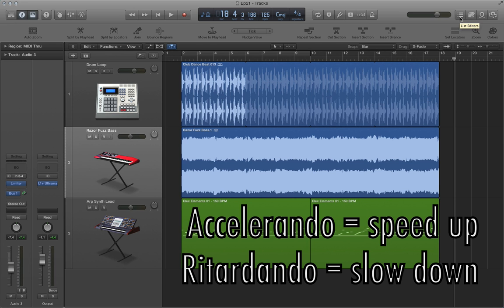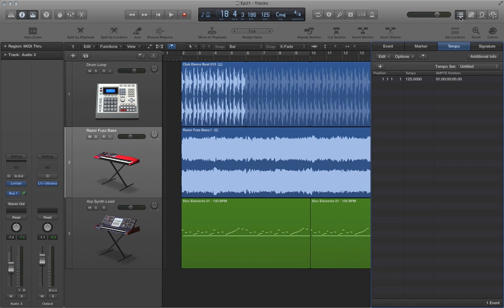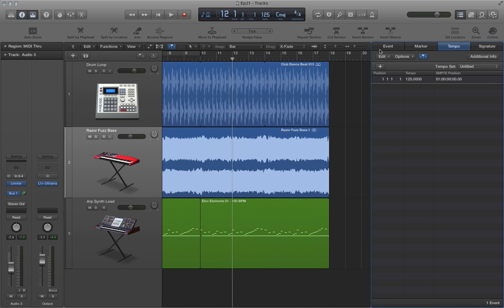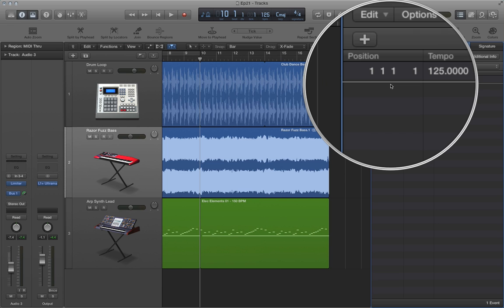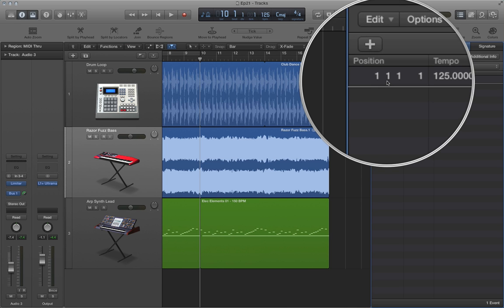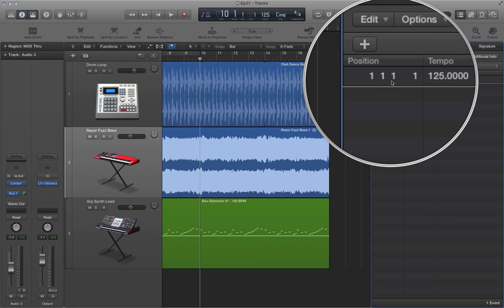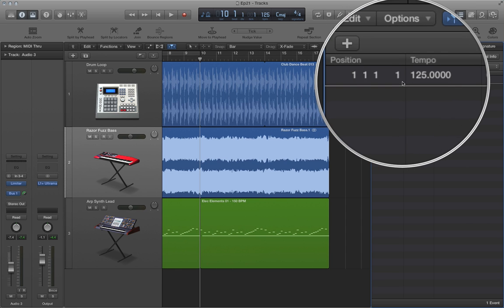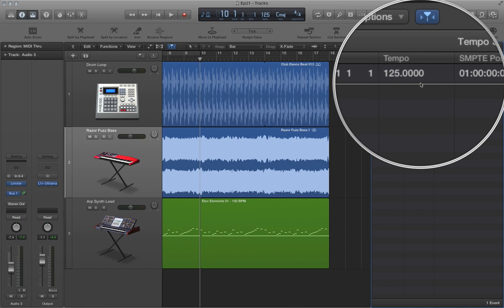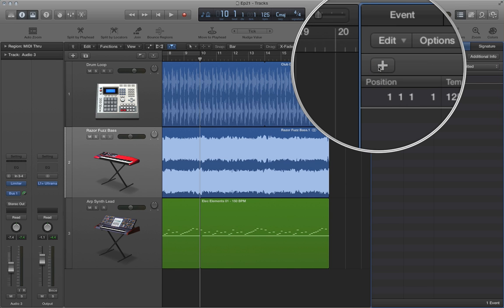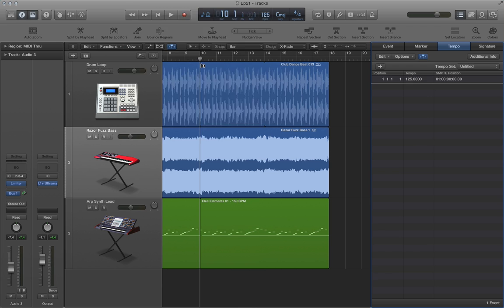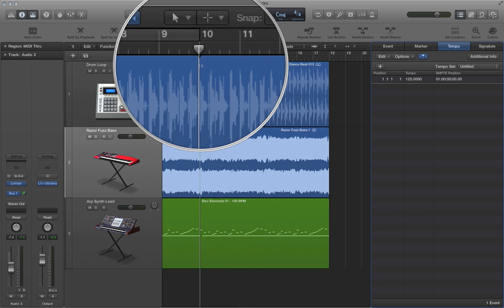So what I'm going to do is I'm going to go to my list editors. I'm going to show you one more way we can do this. In the tempo list, one thing that you can do is you can create a fixed tempo change rather than a gradual tempo change. And what you can see here is that right now at position 1111, we have a tempo of 125 BPM. That's basically just denoting the original tempo of the project. So basically what that means is that bar one or measure one, we have beat one, and then we have division one, and we have tick one. We have a tempo of 125. So we can add in a new tempo change by clicking right here.